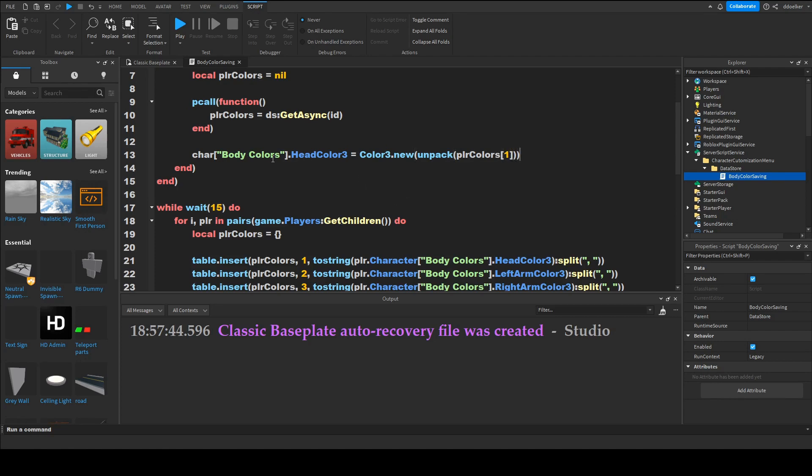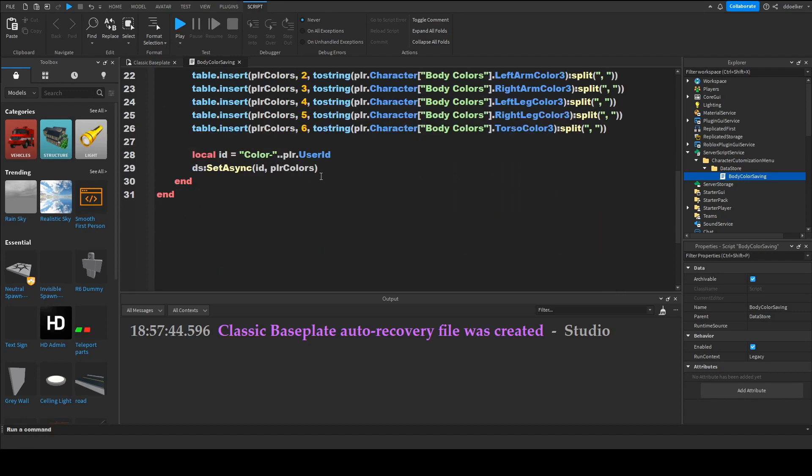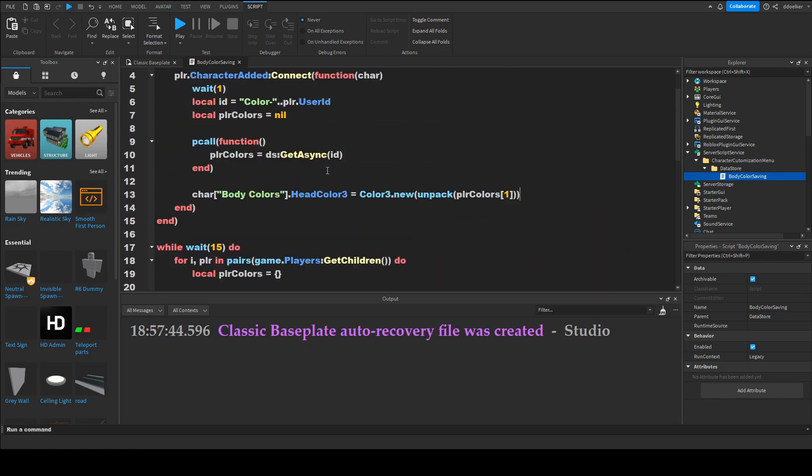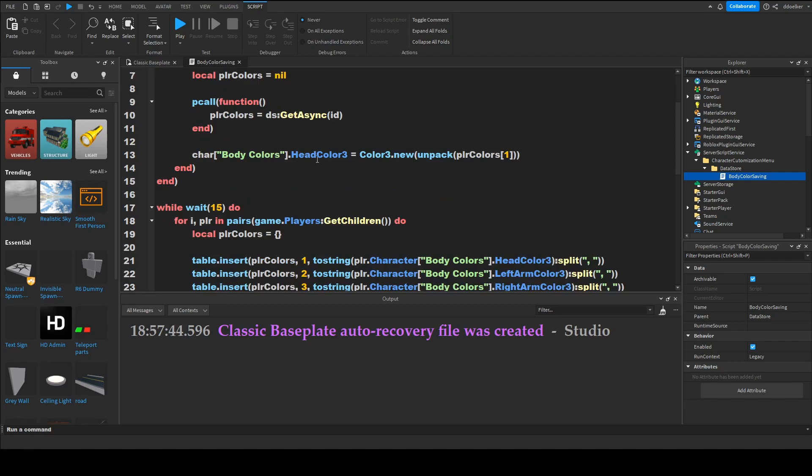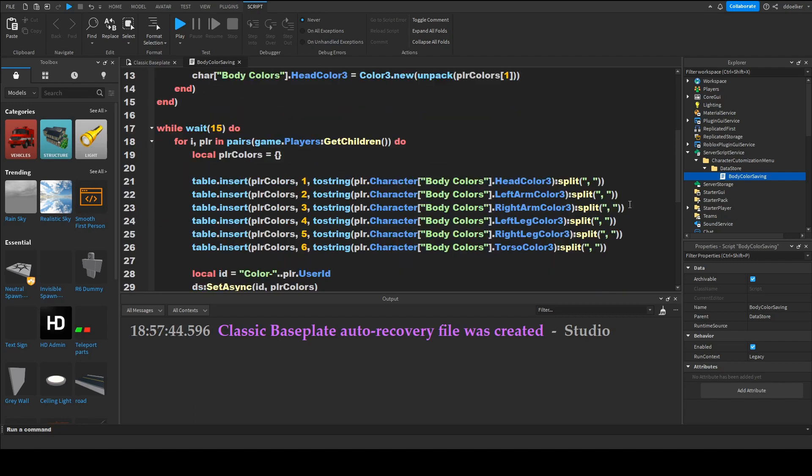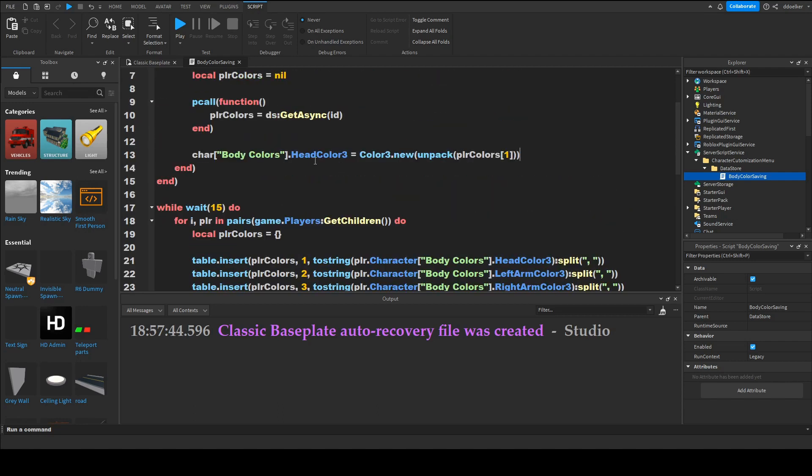and we just need to repeat that for every single body part as we have done down here and just remembering that we have to do it the same so that now if we would do the left arm we would have to have it on position two and I'll be right back